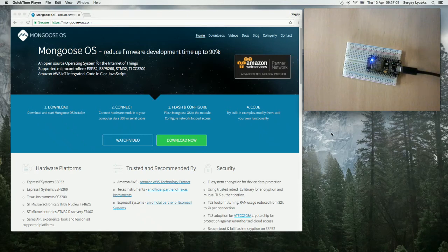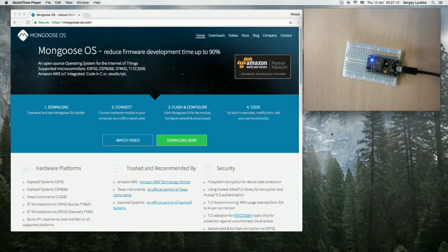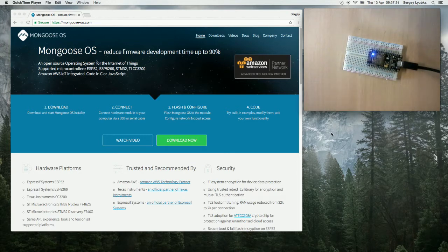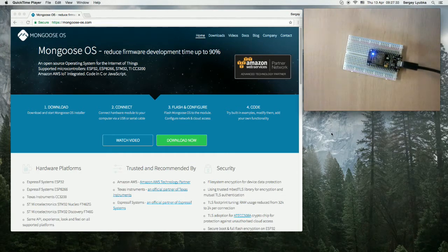In this video, I'm going to show how Mongoose OS works with MQTT. Here I have a NodeMCU board connected to my computer.